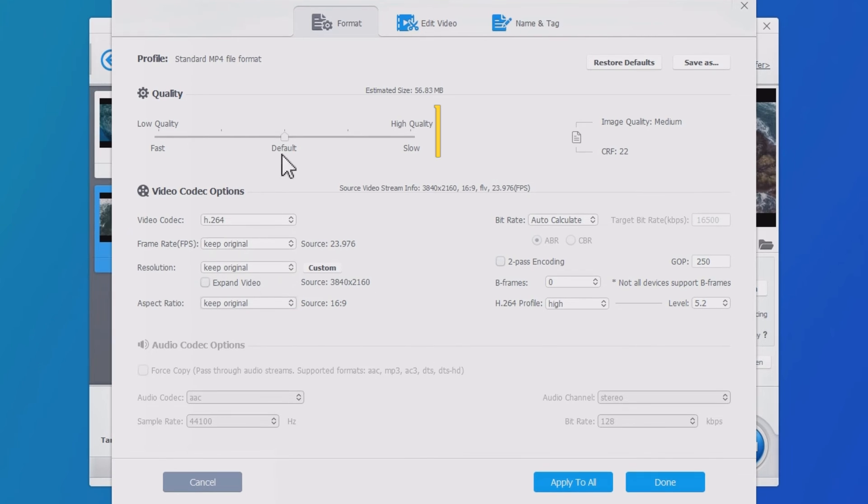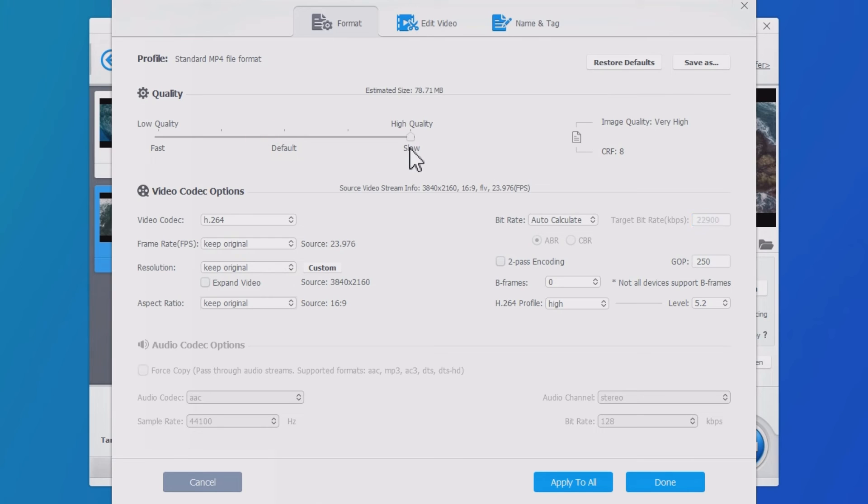Number two, adjust video quality to high. This is going to increase the video bitrate, therefore, the file size will become larger.